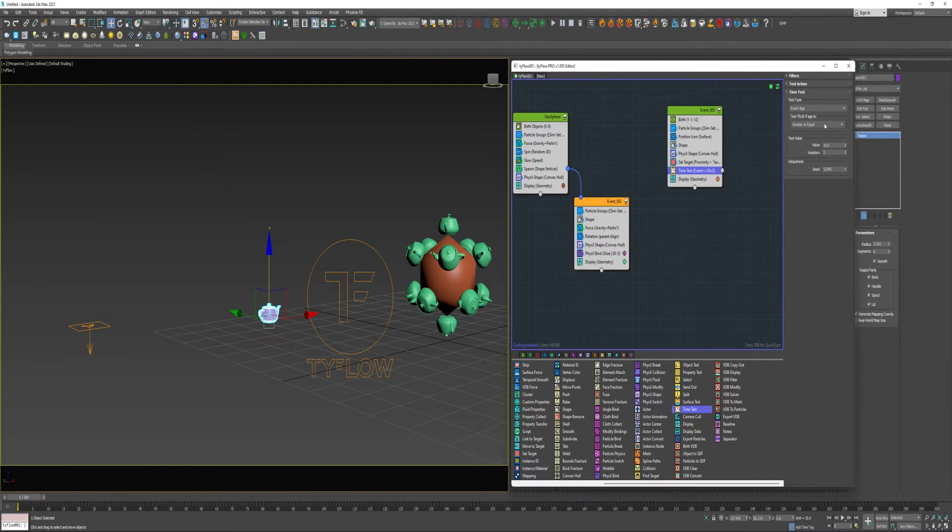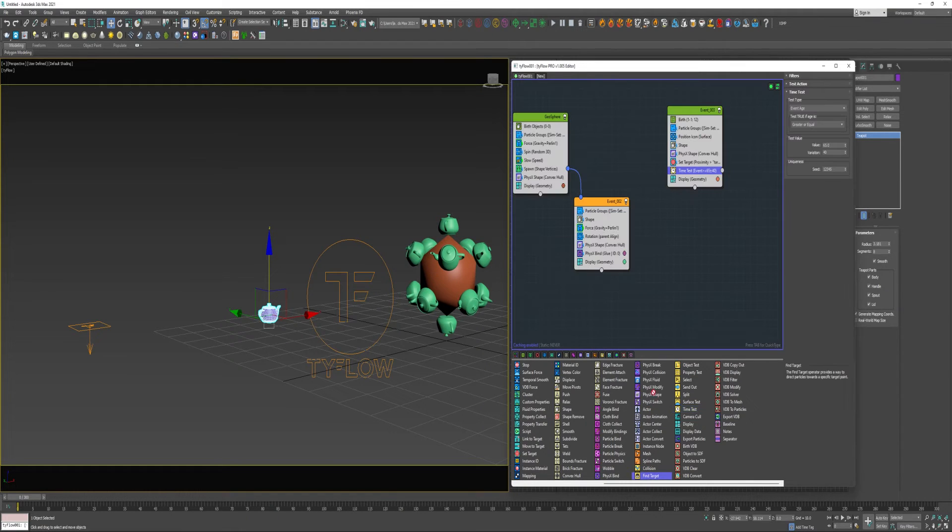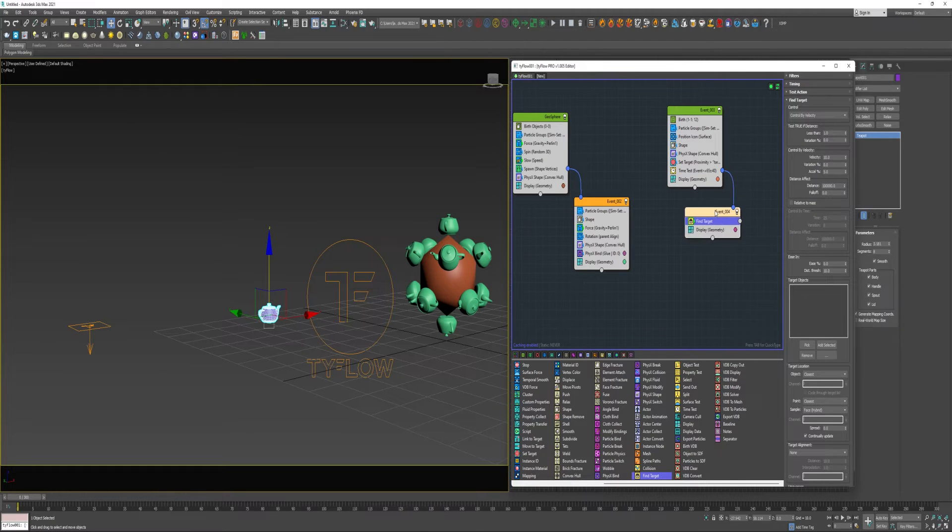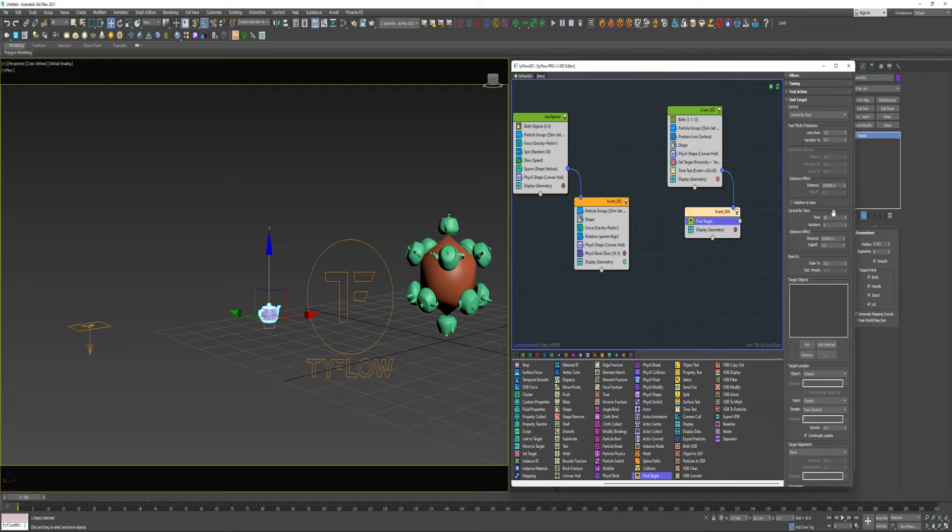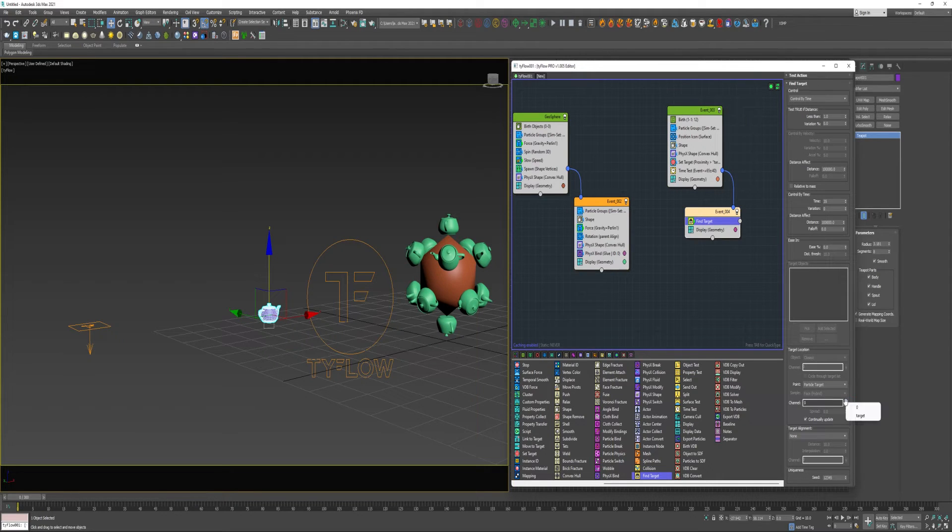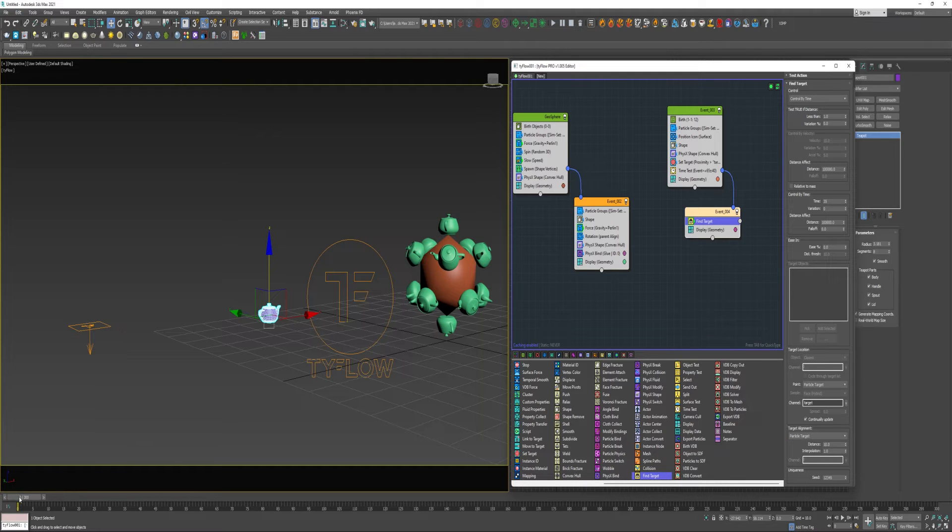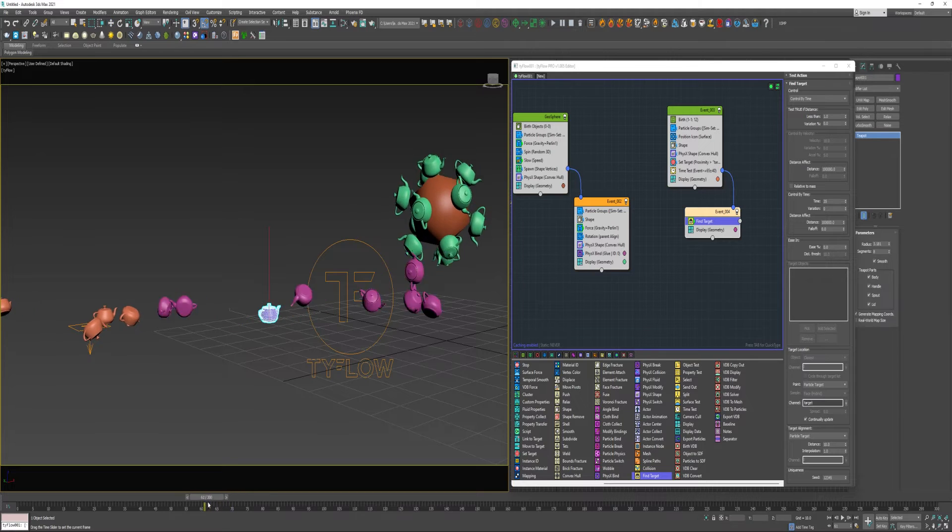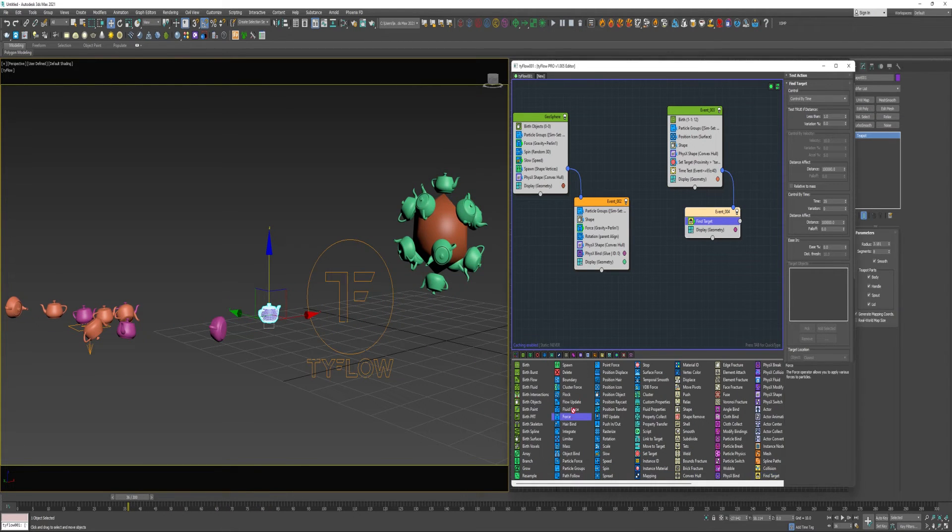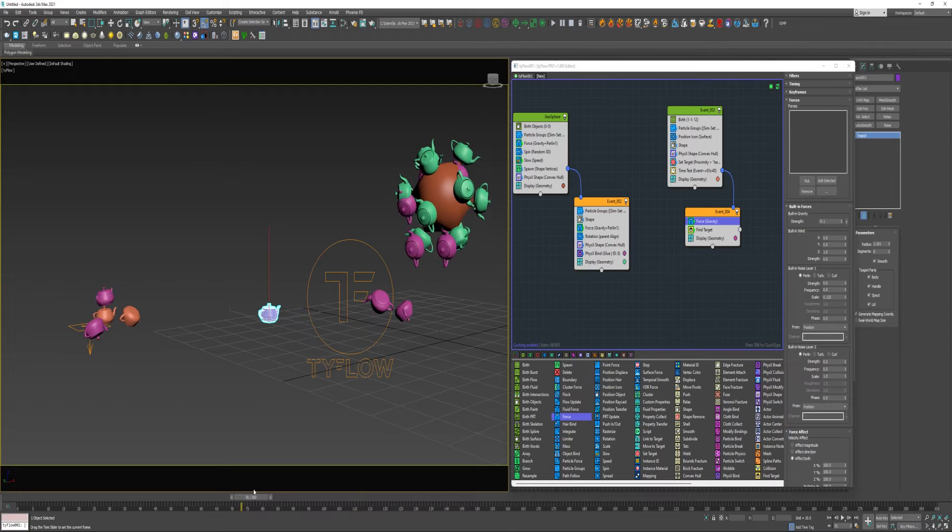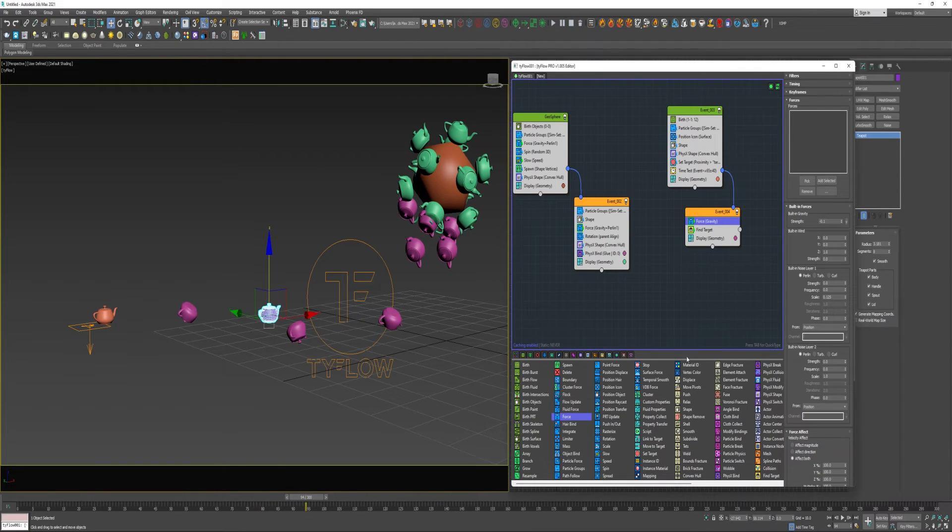Now I'm going to add a Time Test. I'm going to set it to 65 frames with a 40 frame variation. I'm going to send those into a new event where there's a Find Target Operator. I'm going to control by Time. I'm going to set the Time to 35. And down at Target Location under Point, I'm going to select Particle Target and use the Target Channel. And then under Target Alignment, I'm going to select Particle Target. So now if I play this through, should have some movement. I might add a Force and give this just a little bit of gravity.